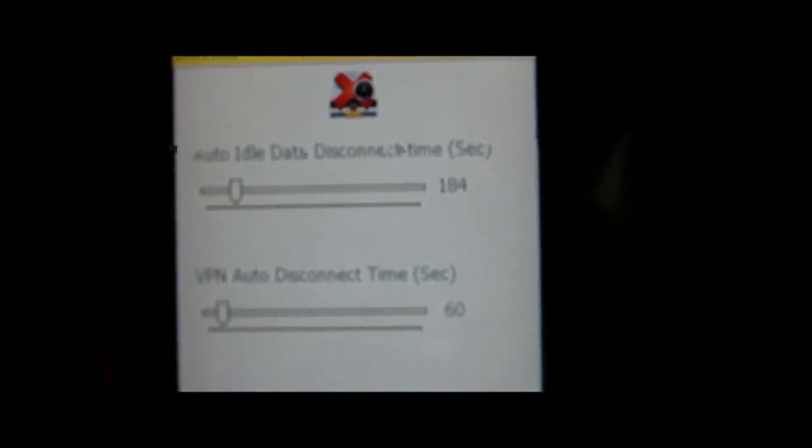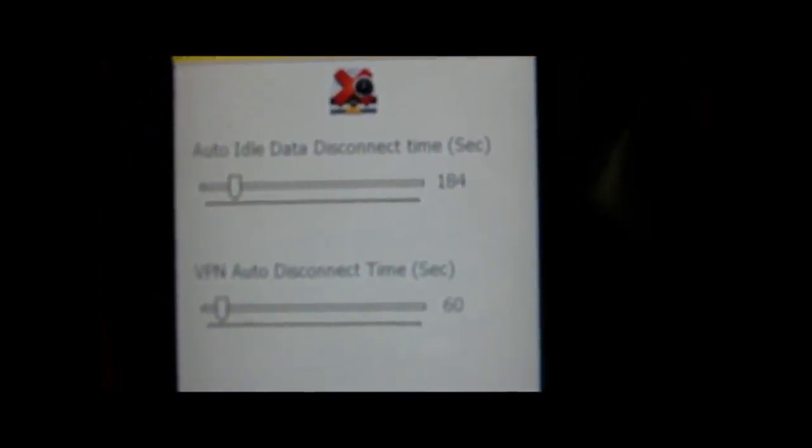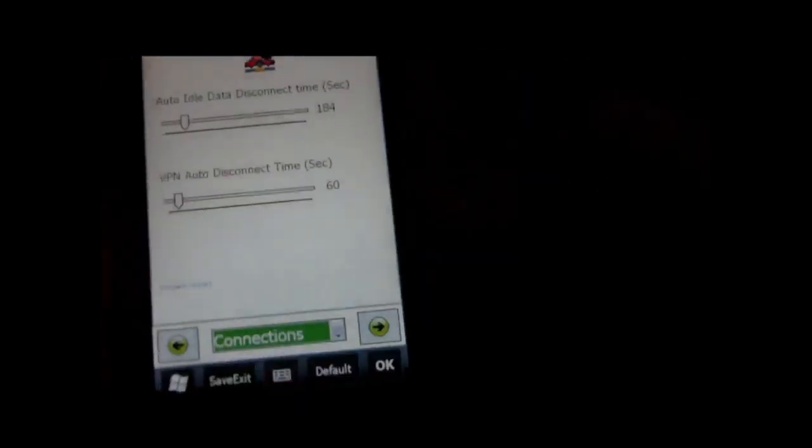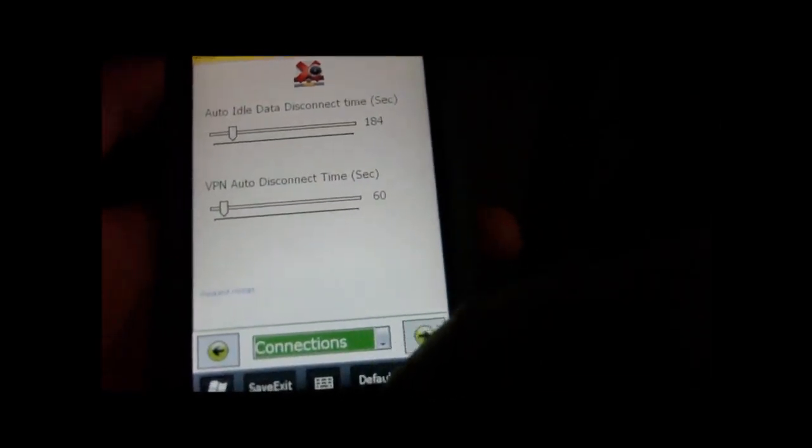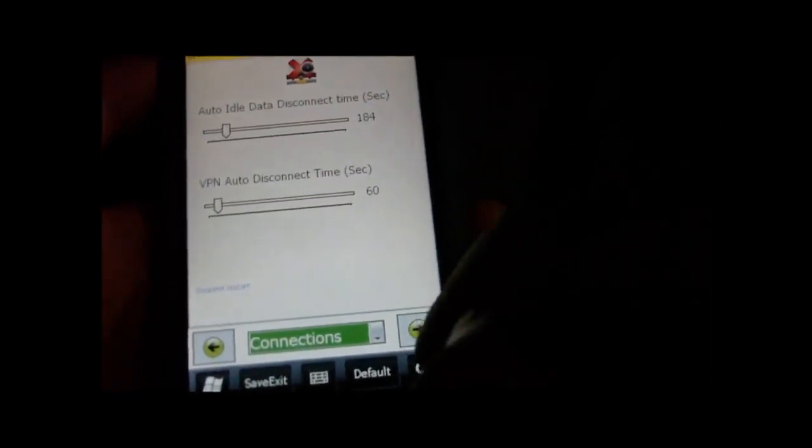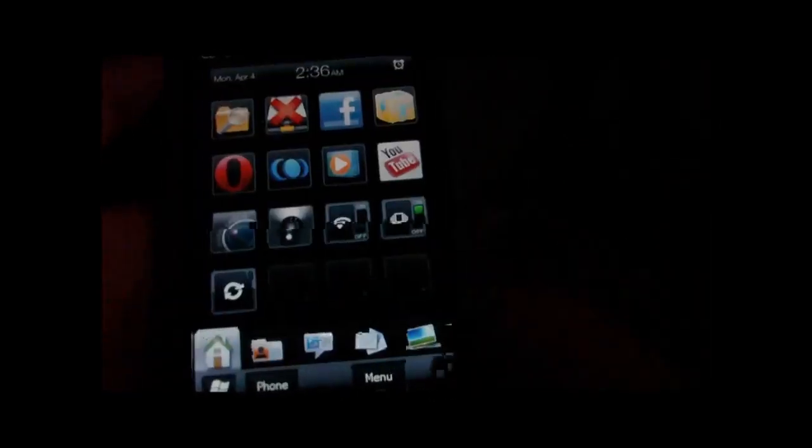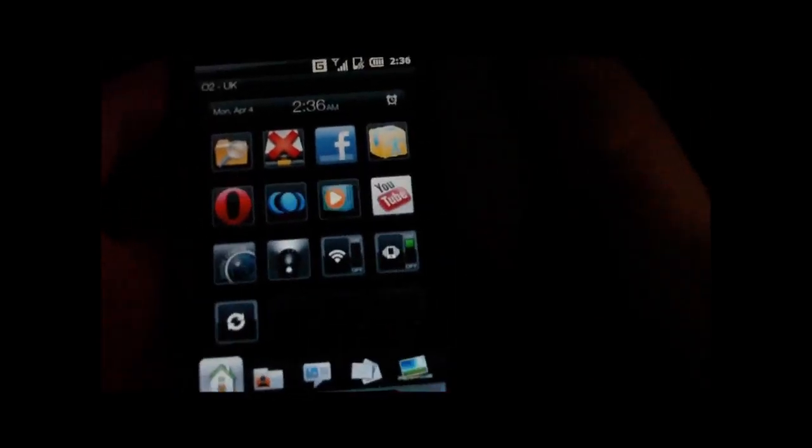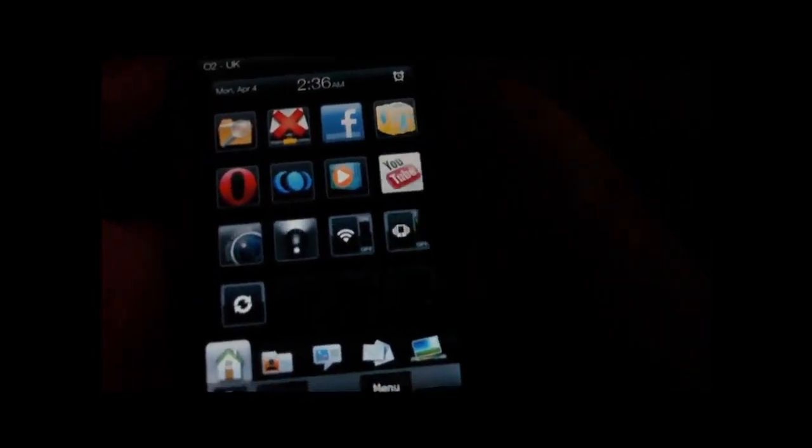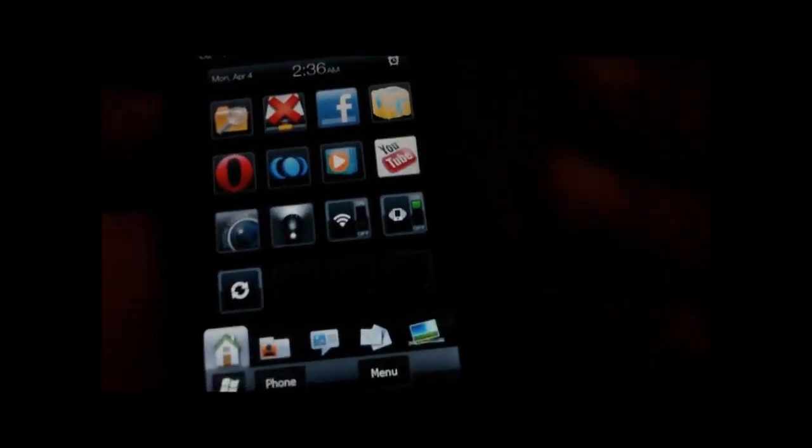The data disconnect time, because as most of you know, Windows Mobile keeps your data connection always on, which can be quite annoying. If you don't have a contract, if you're on pay-as-you-go, then you can rack up a big bill.